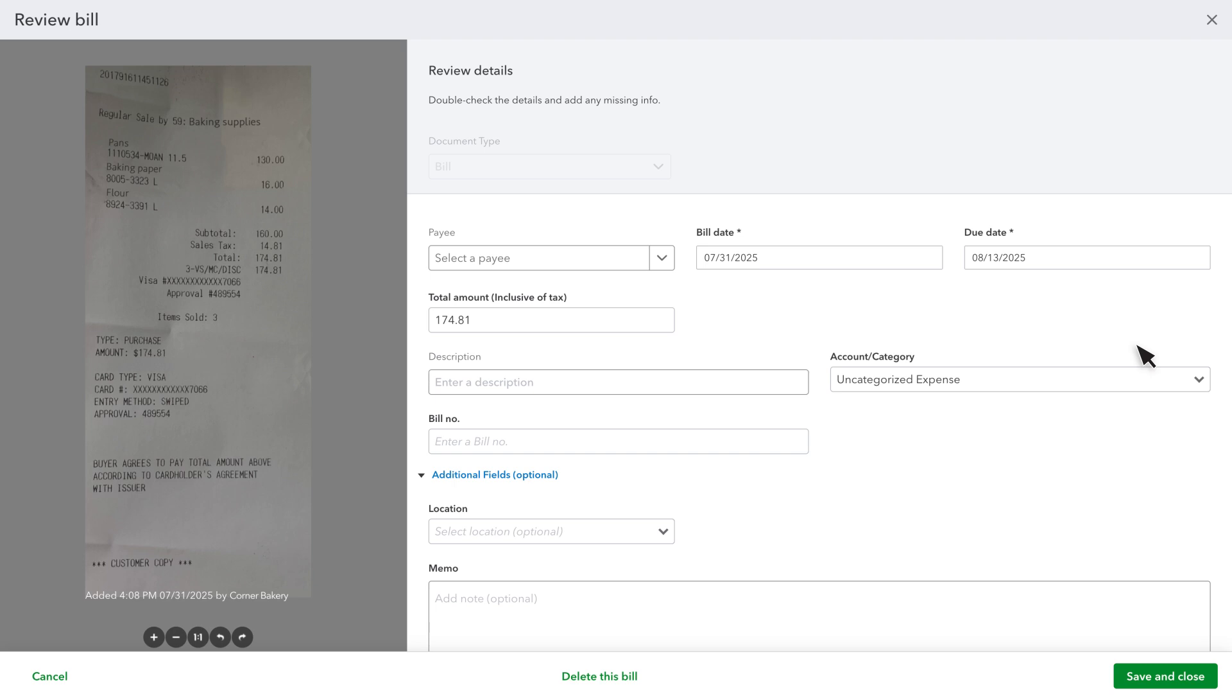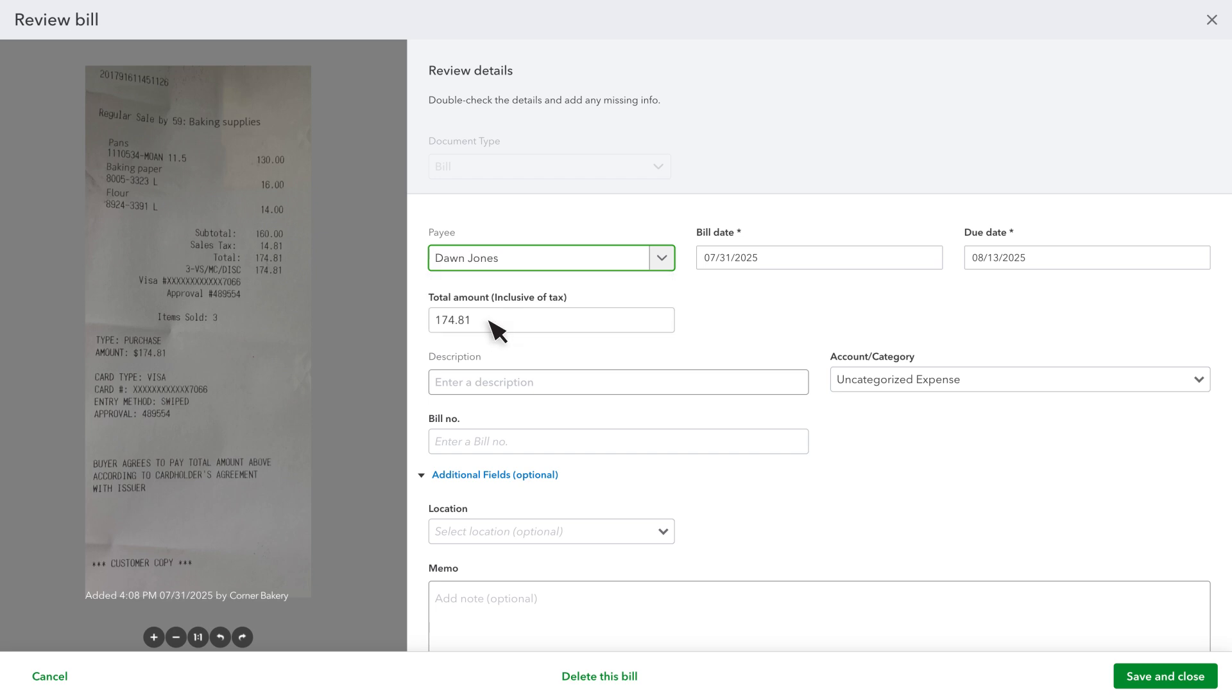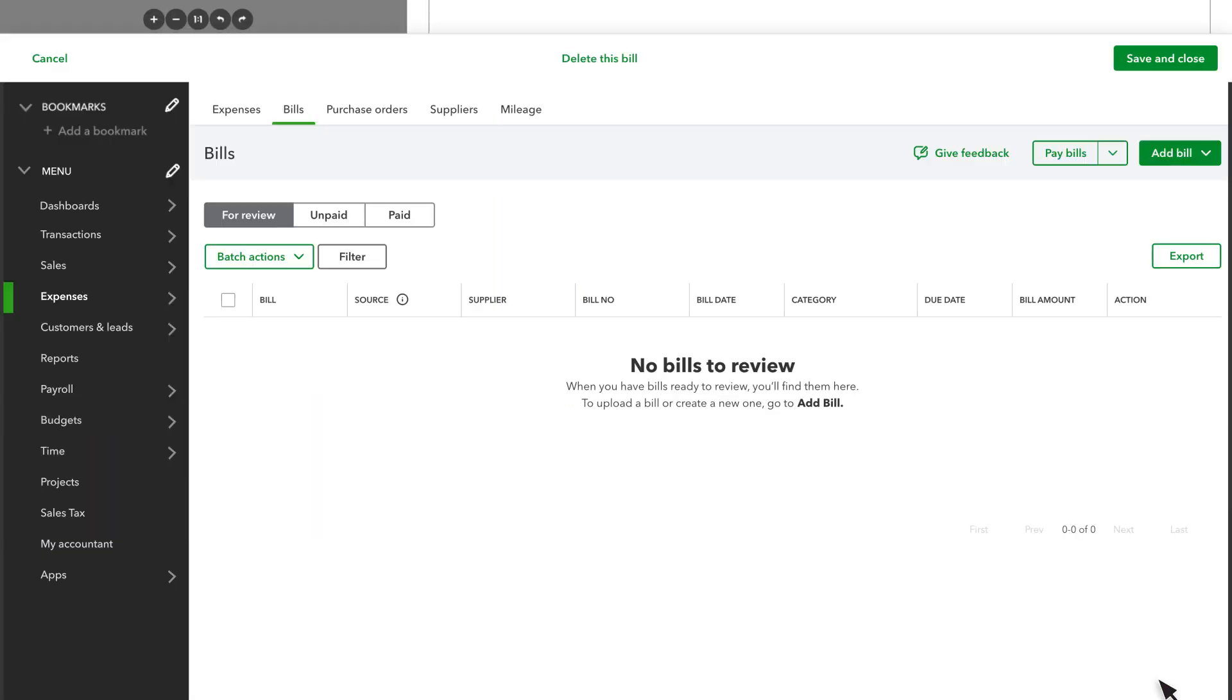For bills, this is usually an expense account. Select a payee from the list and any other information you find useful. If you don't see your supplier listed, you can add a new one. Then select Save and Close.